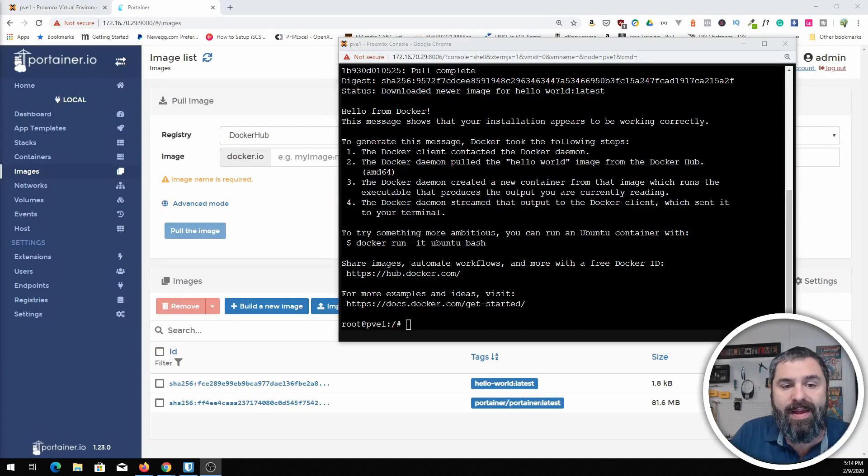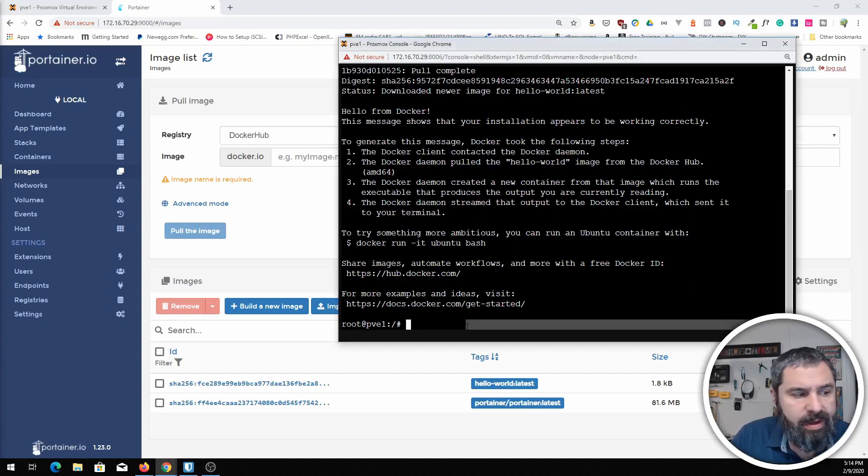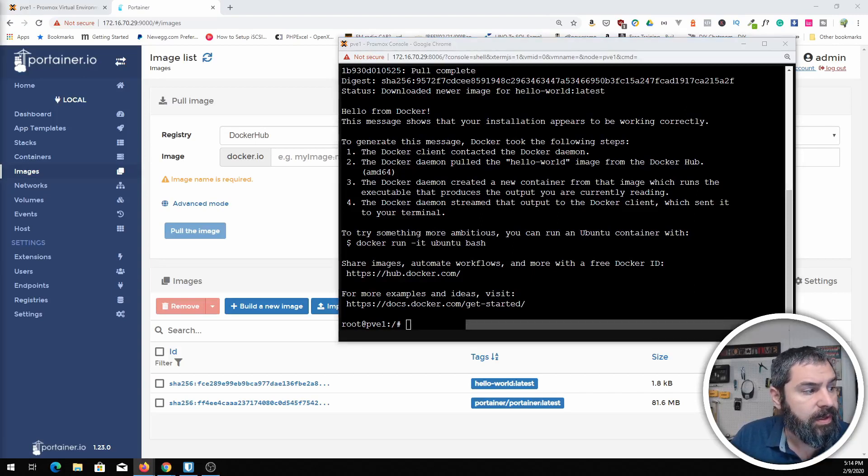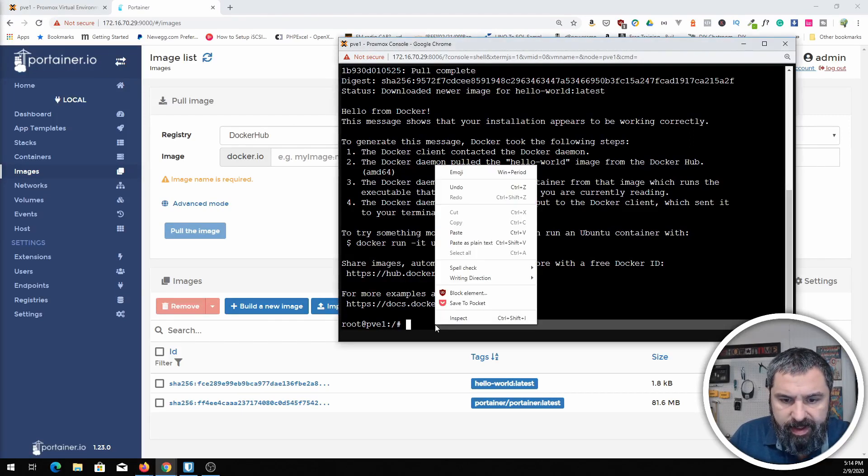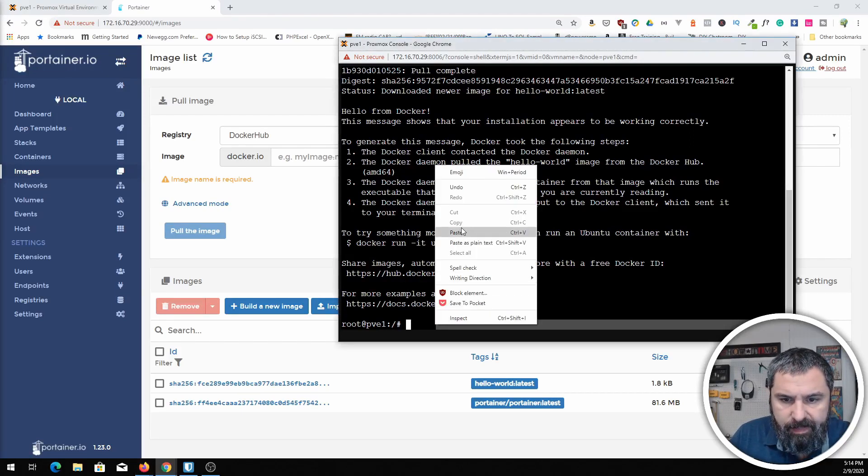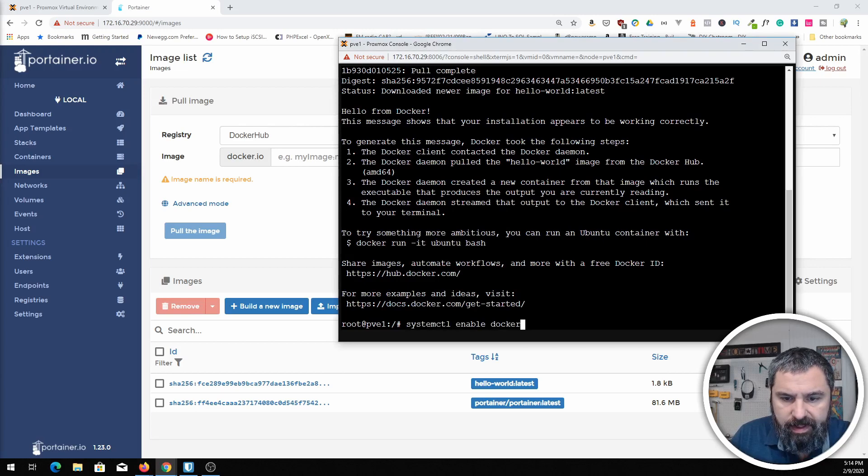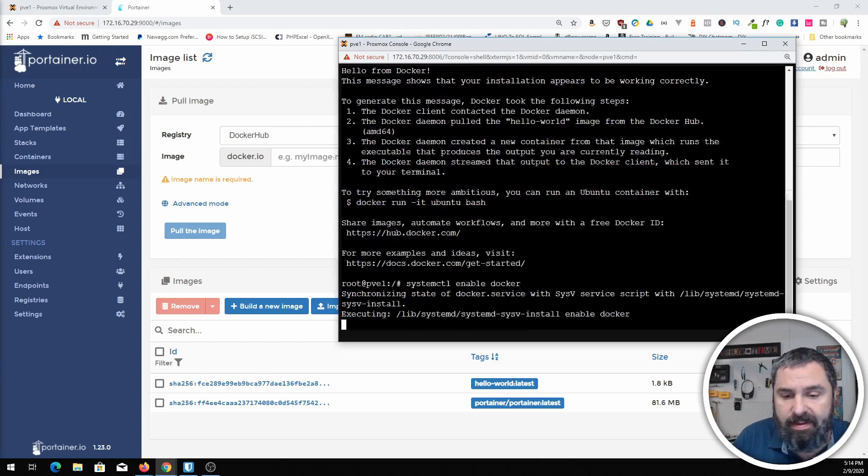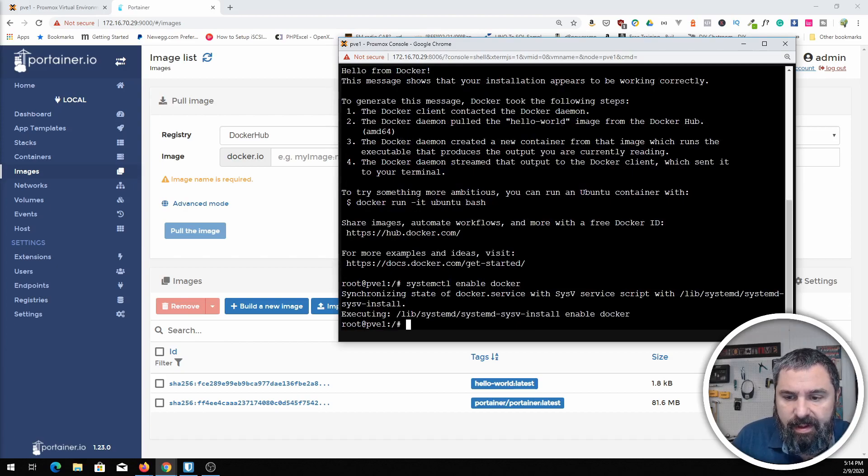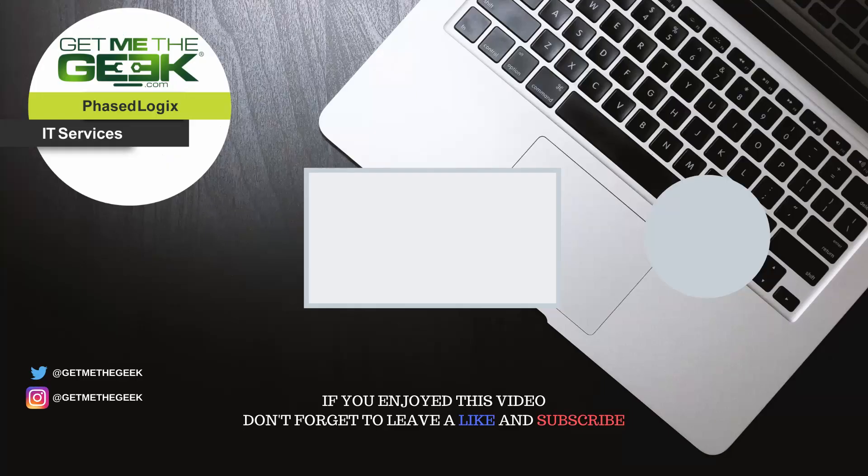One last thing that you'll want to do is go ahead and make sure that Docker is running on boot up. So you can do that by typing in the little command here. I'm going to paste that in here and enabling Docker in the system startup. And boom, that's all there is to it.